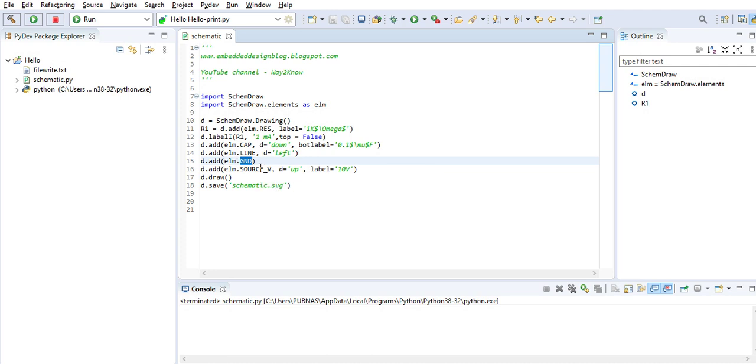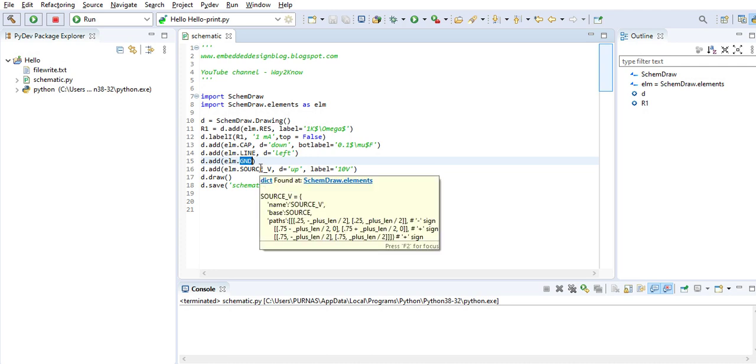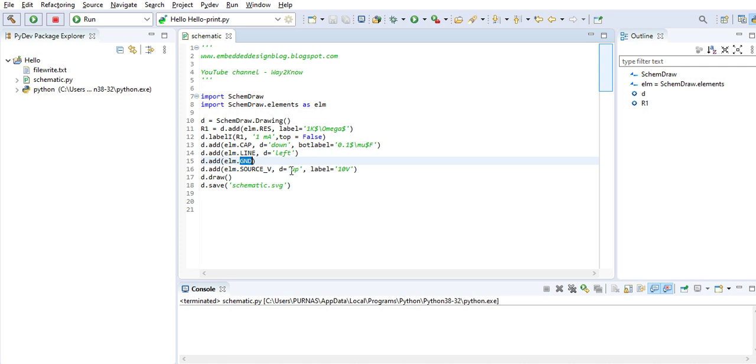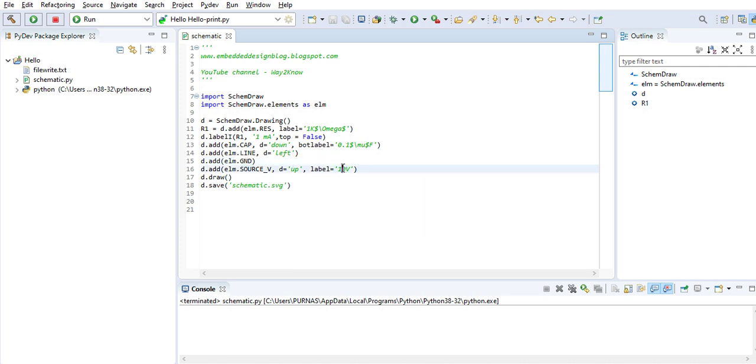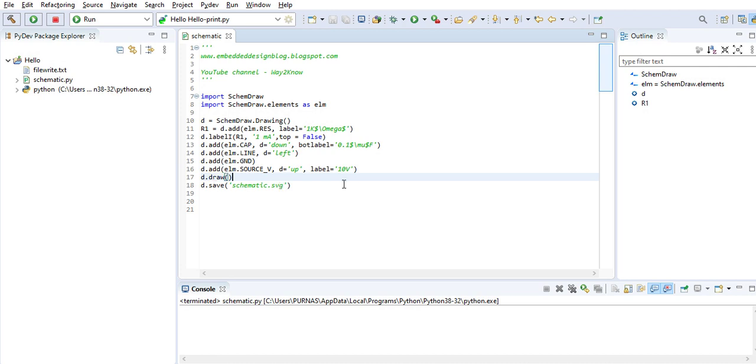To that ground we are adding a source towards upside rather than bottom side with a label of 10 volts. Then we are saying draw using the draw function.